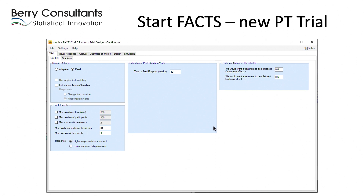Setting up the ground rules of the trial looks not unlike other areas of FACTS, but there are some differences. We say whether we're doing an adaptive or fixed design — selecting fixed simplifies a couple of the tabs. We have an option to use longitudinal modeling, which is grayed out because it's not implemented yet, but it's definitely something we intend to add. We also have the option to simulate baseline score and its correlation to the endpoint response.